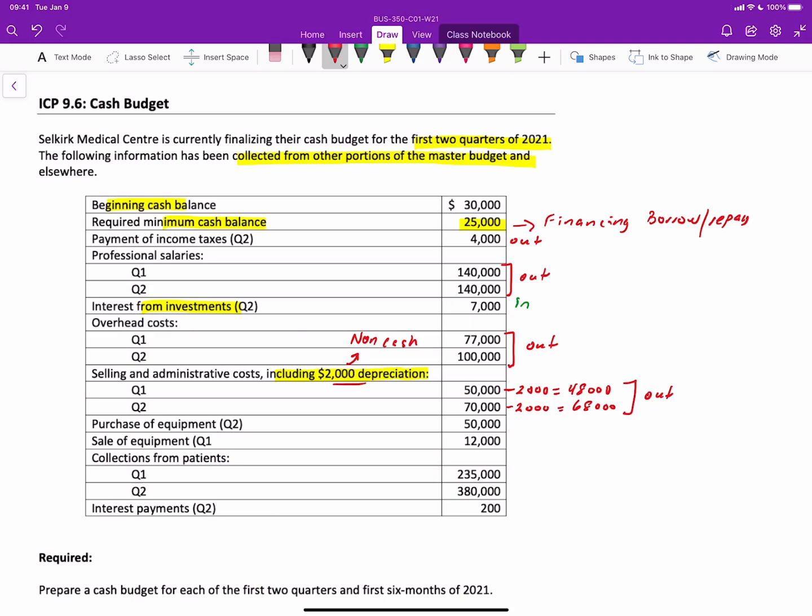The company plans to purchase equipment in quarter two. Well, purchase means that's an outflow. There's a sale of equipment that's expected in quarter one. And any sale of equipment means it's money coming into the business. And then you've got your collections from patients for quarters one and two. Well, those are also inflows. And then finally, you've got the interest payments that happen in quarter two. An interest payment, of course, is an outflow.